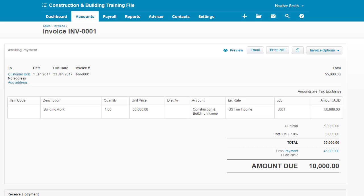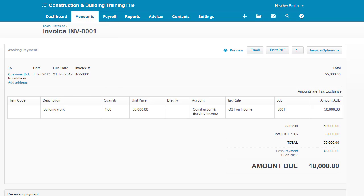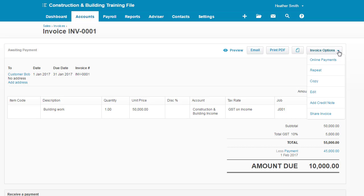I'm popping back into the invoice, that's accounts, sales, and then I search for my invoice. And I'm going to record the retention monies and close off the sale. So this is the little bit tricky area of what I'm going to do. I'm going to come here into my invoice options and I'm going to select add a credit note.